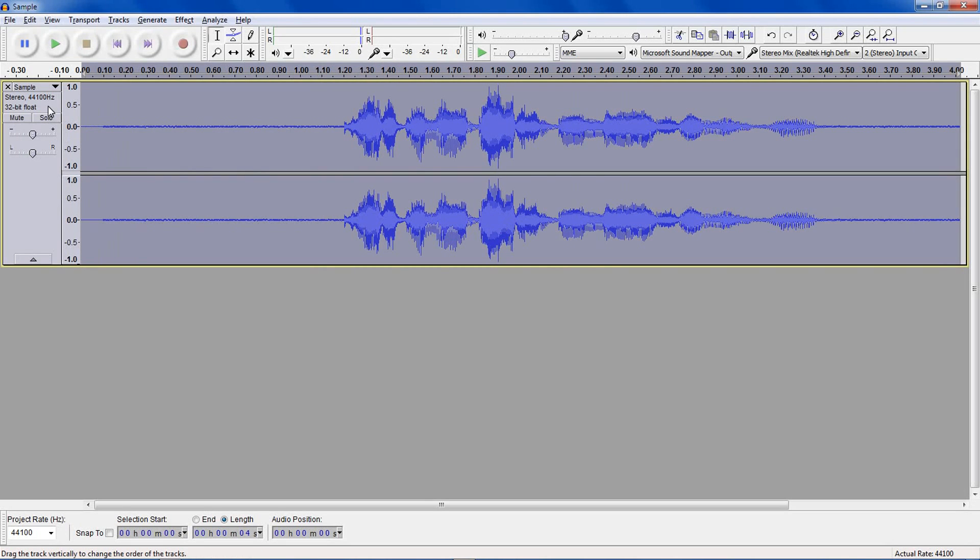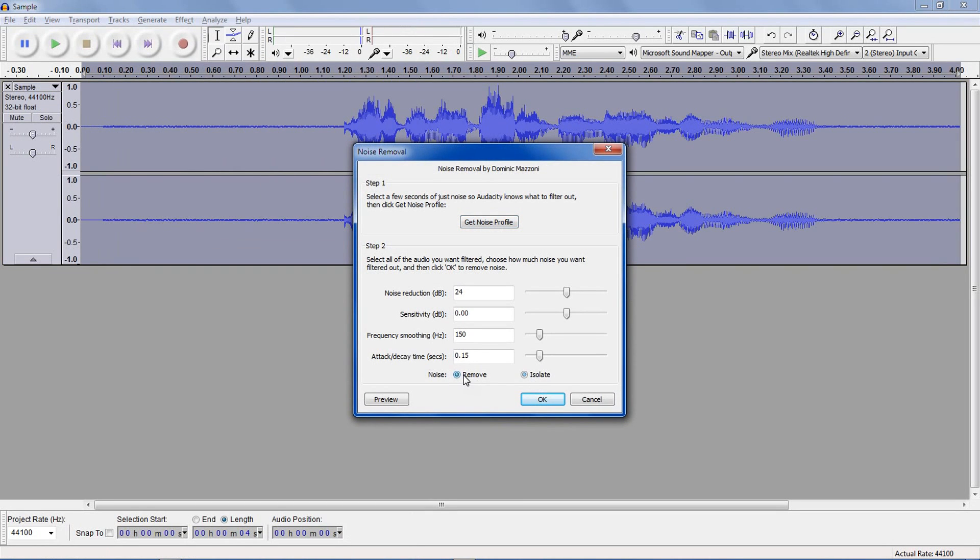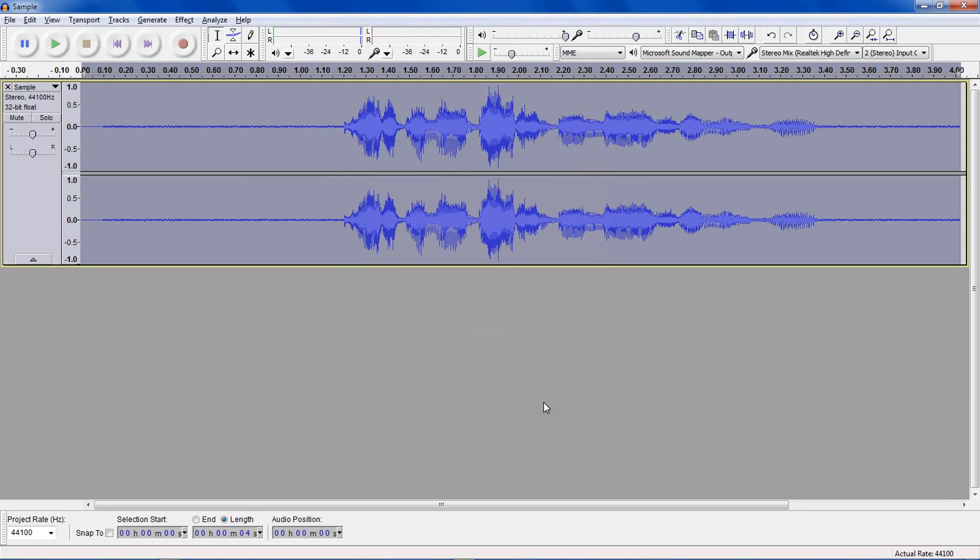Now click the entire clip. Go back to the Effect and Noise Removal. In step two, make sure this at the bottom is on Remove. All these defaults are fine most of the time. Click OK.